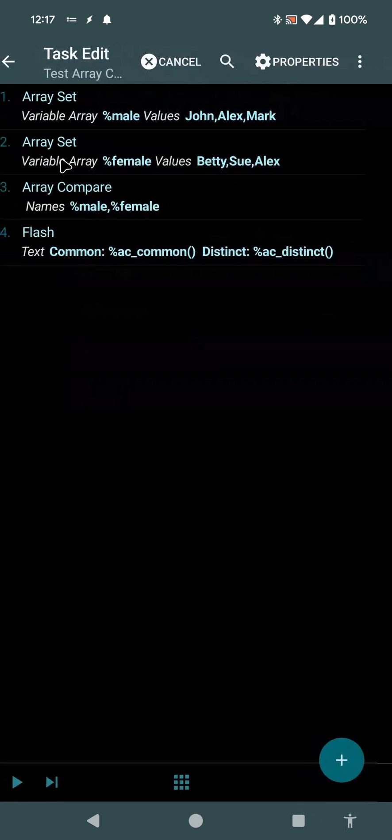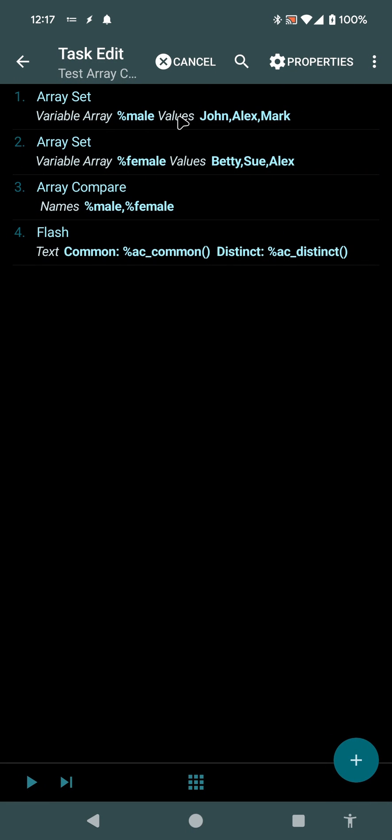So in this simple example, I have a list of male names: John, Alex, and Mark, and a list of female names: Betty, Sue, and Alex. As you can see, Alex is in both of them.